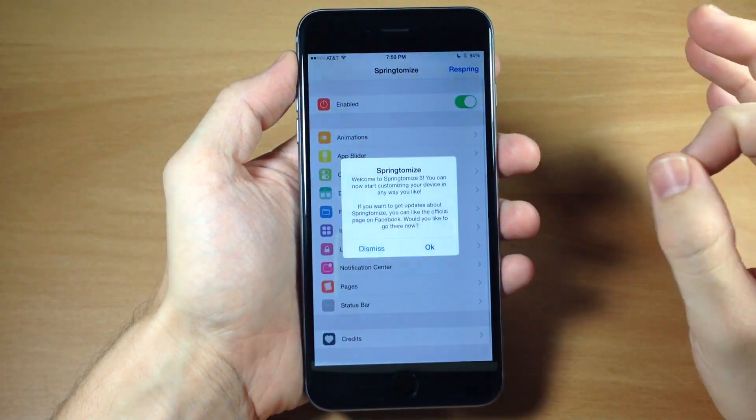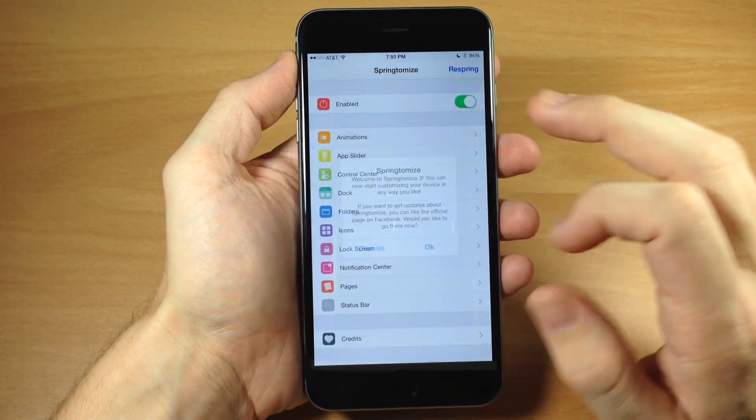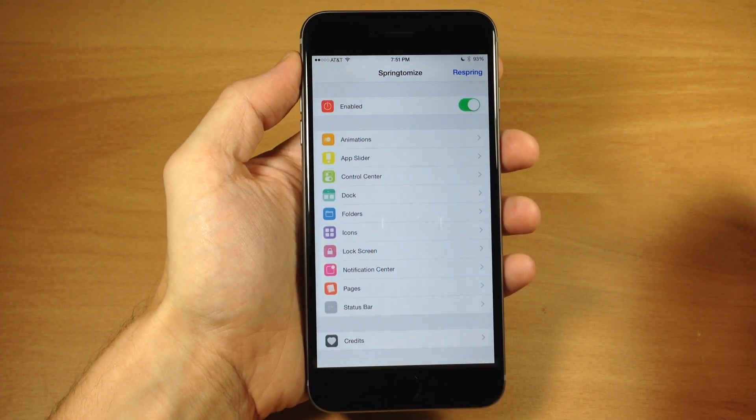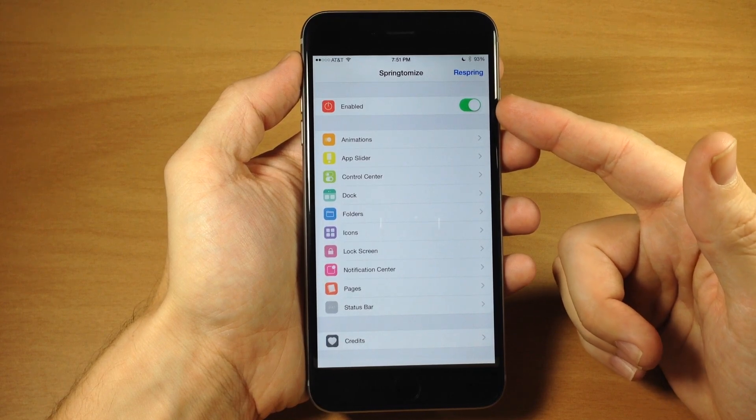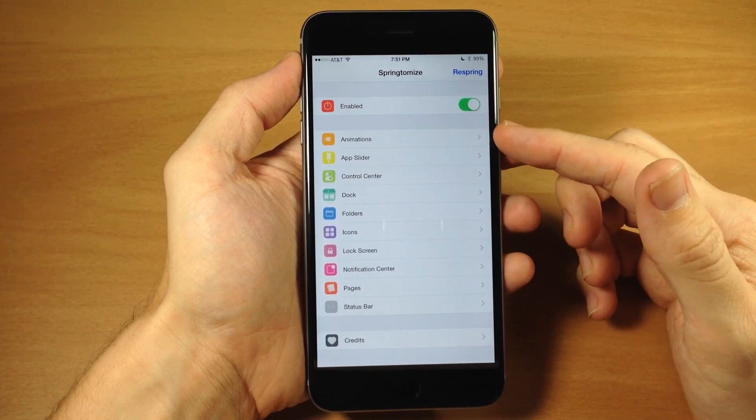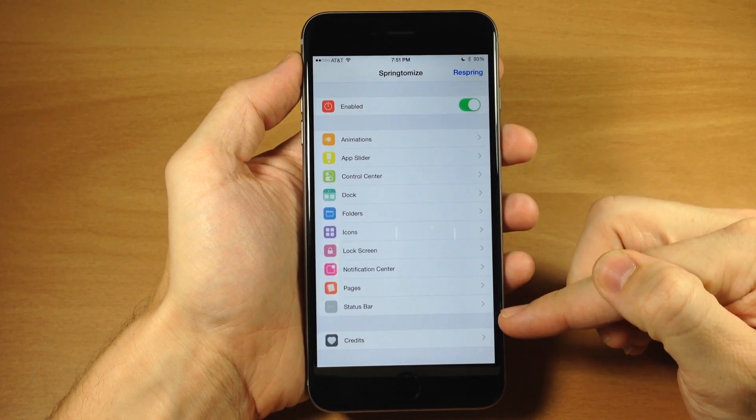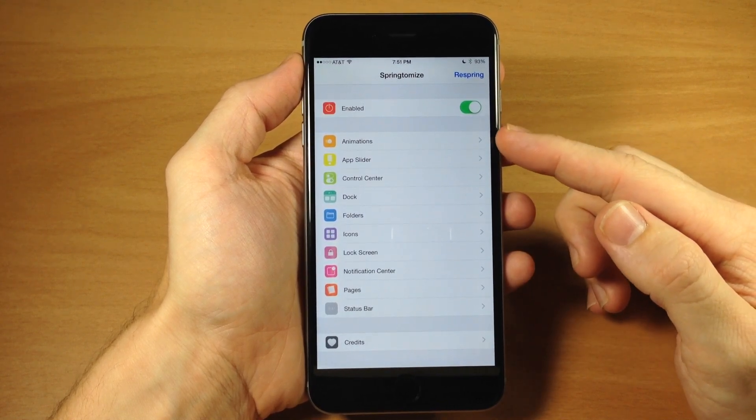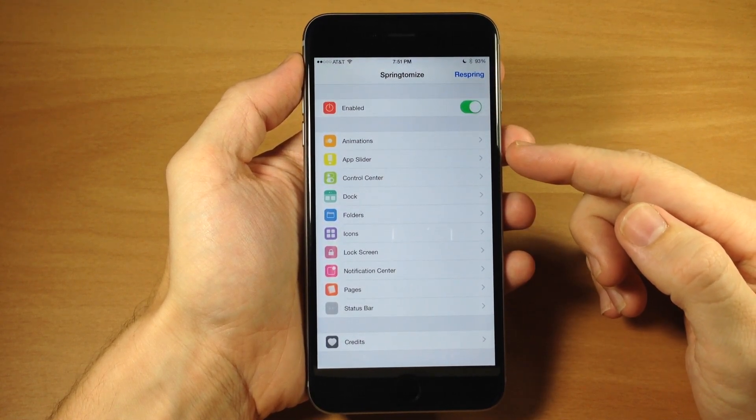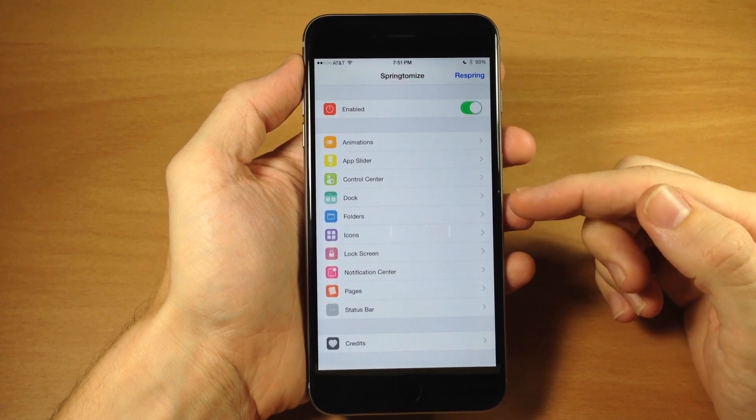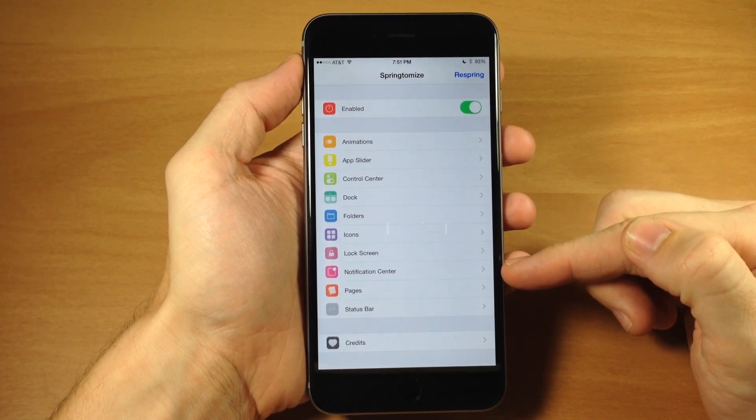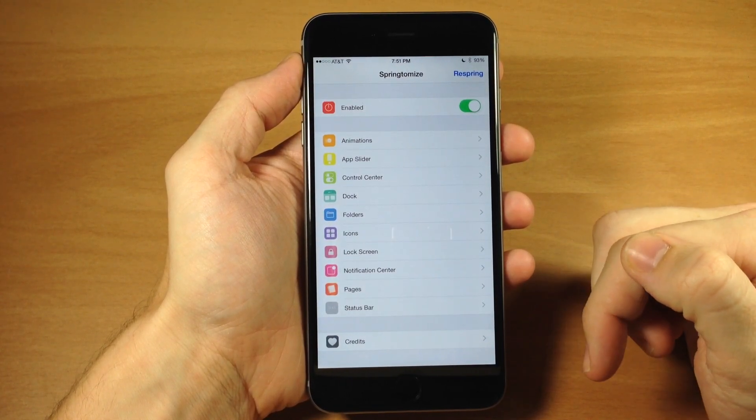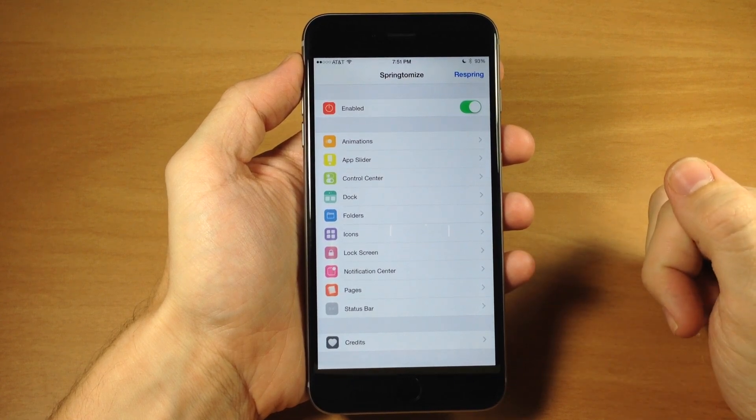What Springtomize 3 is, is a bunch of little tweaks all packaged inside a massive tweak. First, make sure this is enabled, and then right here you can change a bunch of different things through all these settings panels. You have animations, app slider, control center, dock, folders, icons, lock screen, notification center, pages, status bar, and credits.